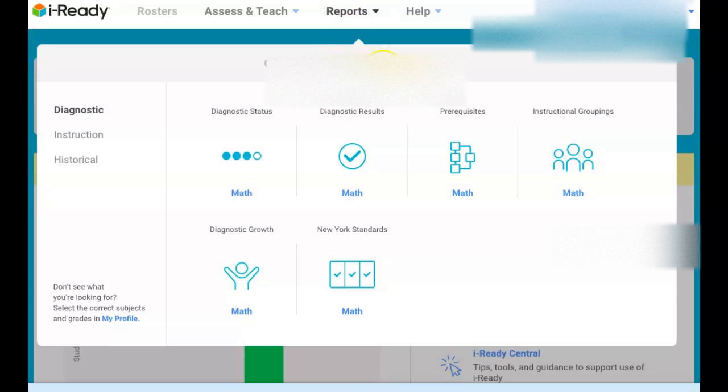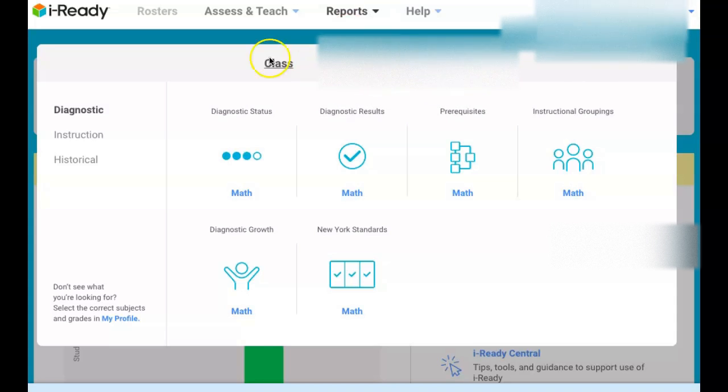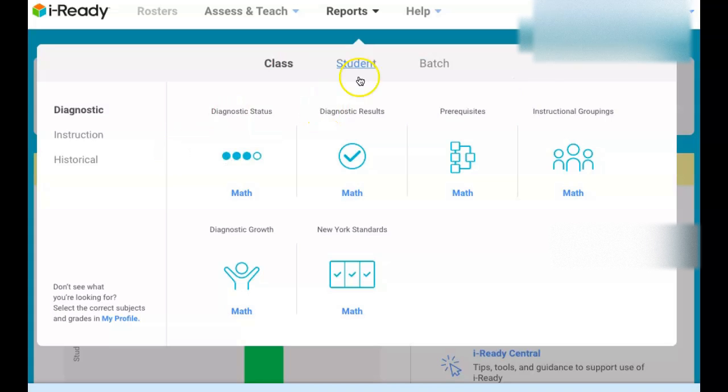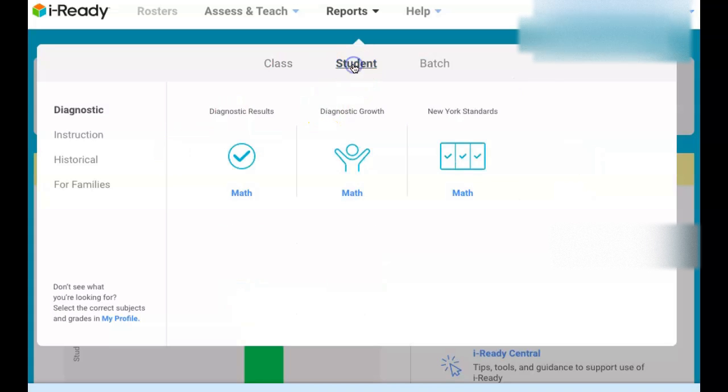If you see class, student, and batch, if you go to batch or class you could only see the report from this year. You won't see the report from last year unless you have the admin account that you could see their scores way back. So you go to student.